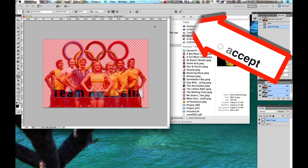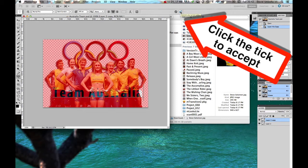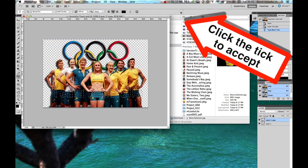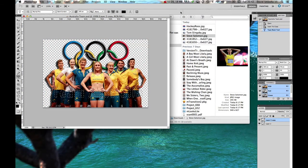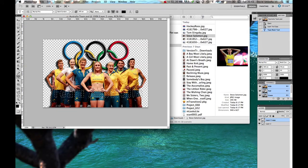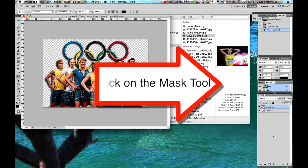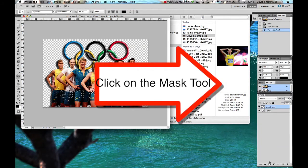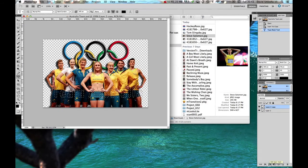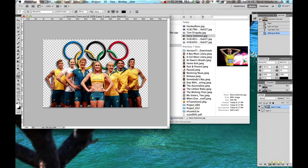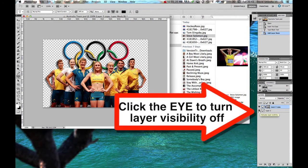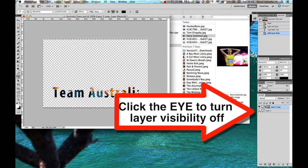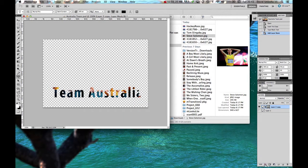We're going to accept that. So we go up here to the top of the screen where the tick is. Commit any current edits. Now we've got the little marching ants as they're called. I'm going to come down here to my layers and click on the mask tool which is down here at the bottom of the screen, add layer mask. Now you can't see it can you? That's because I didn't make the bottom layer vanish. I'm going to make the bottom layer vanish. And there you have Team Australia gloriously written in the team outfits that the Australians are wearing.